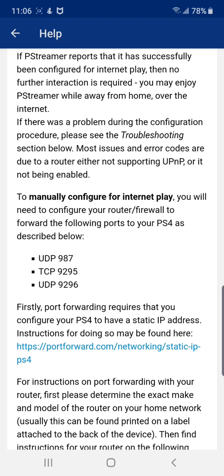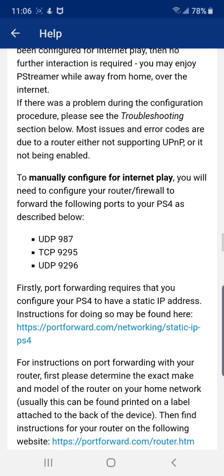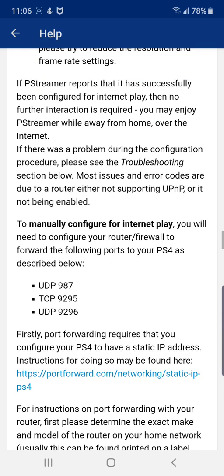It tells you everything, so you guys shouldn't have any problem — it's real easy. That's how I did it. I went to the same Help section, I did all of this you see right here on my screen, I clicked on all of this, I did everything it asked me to do, and everything was set up after that.